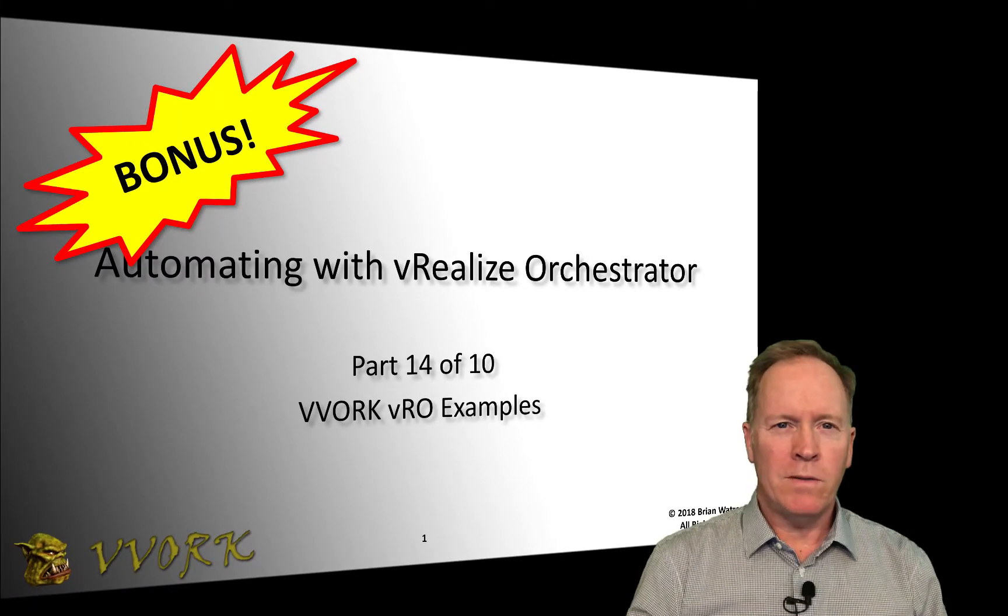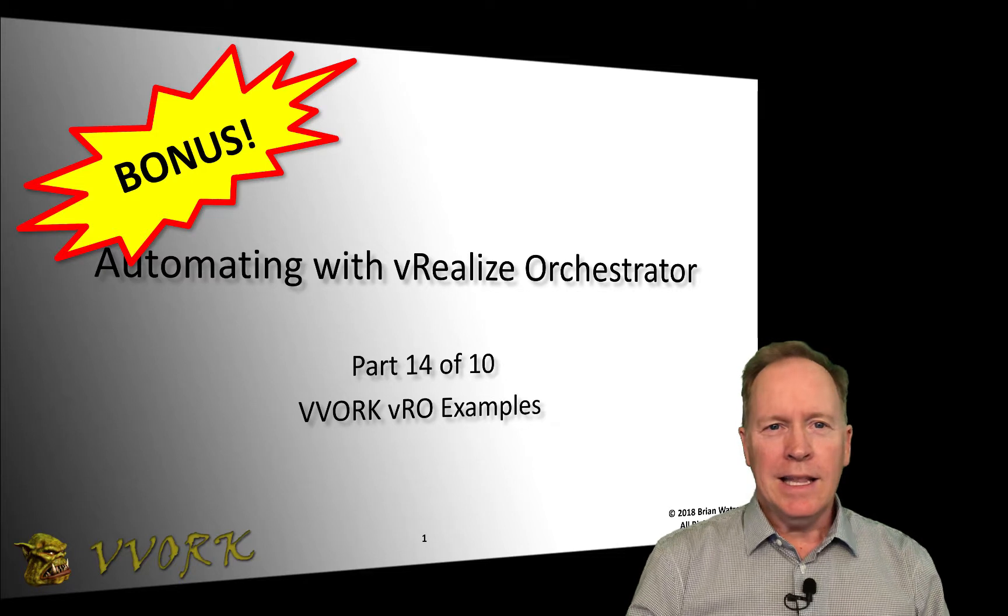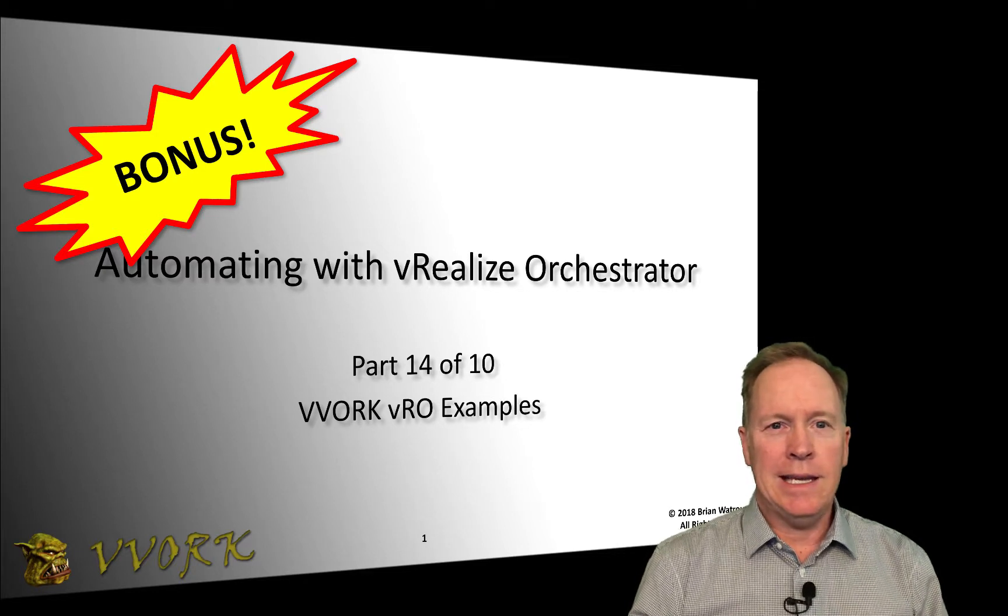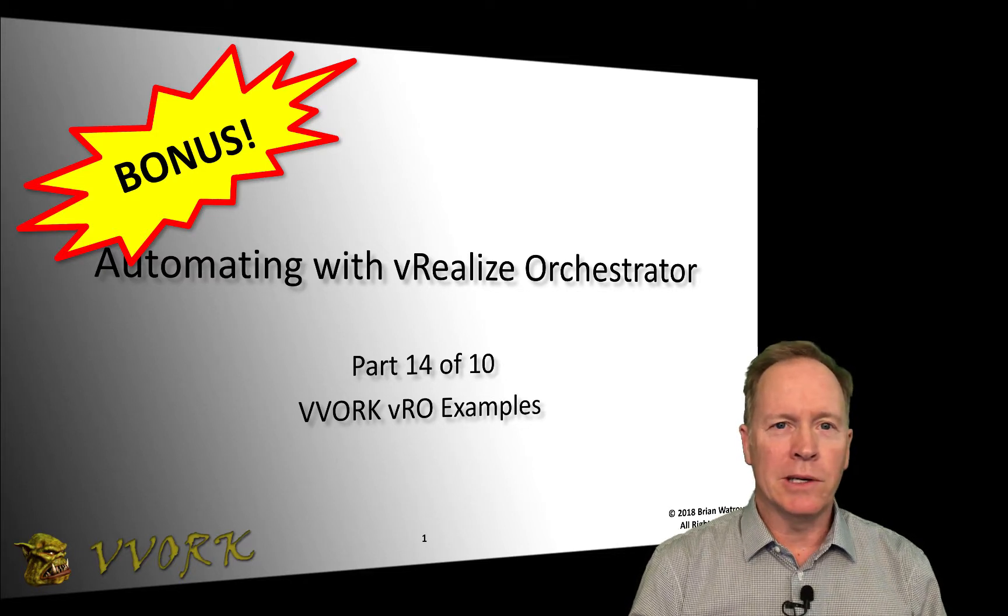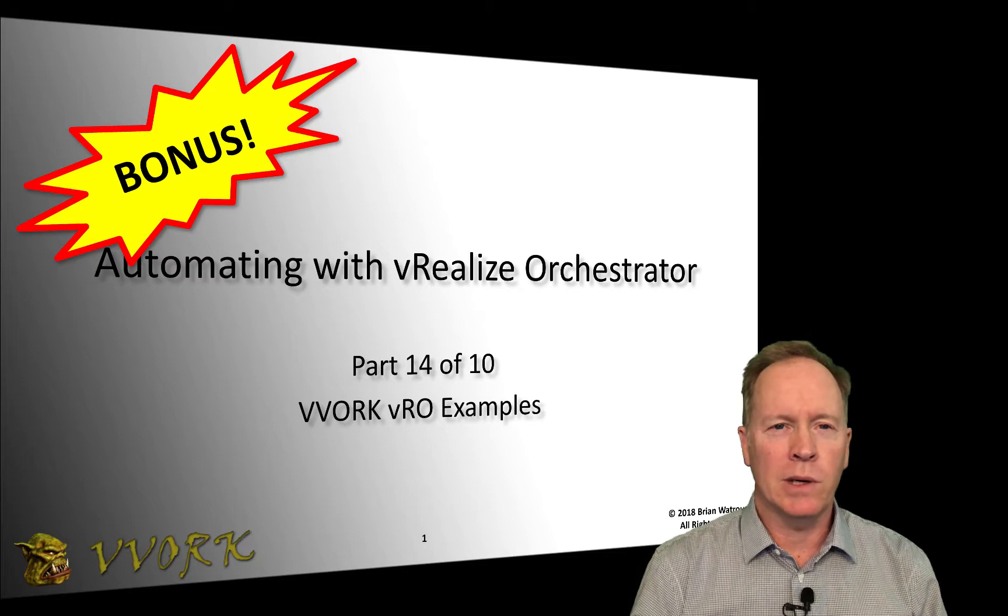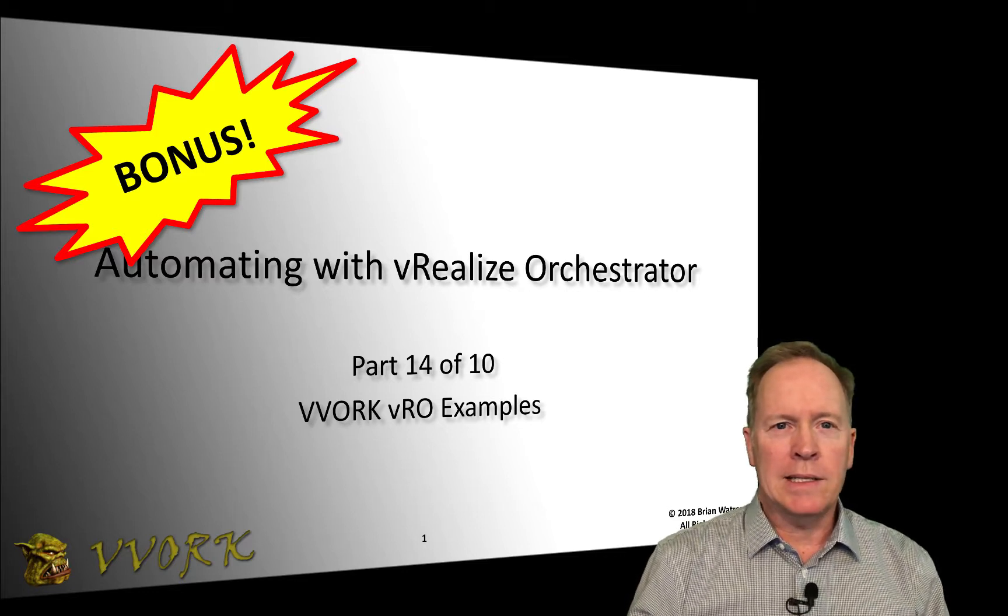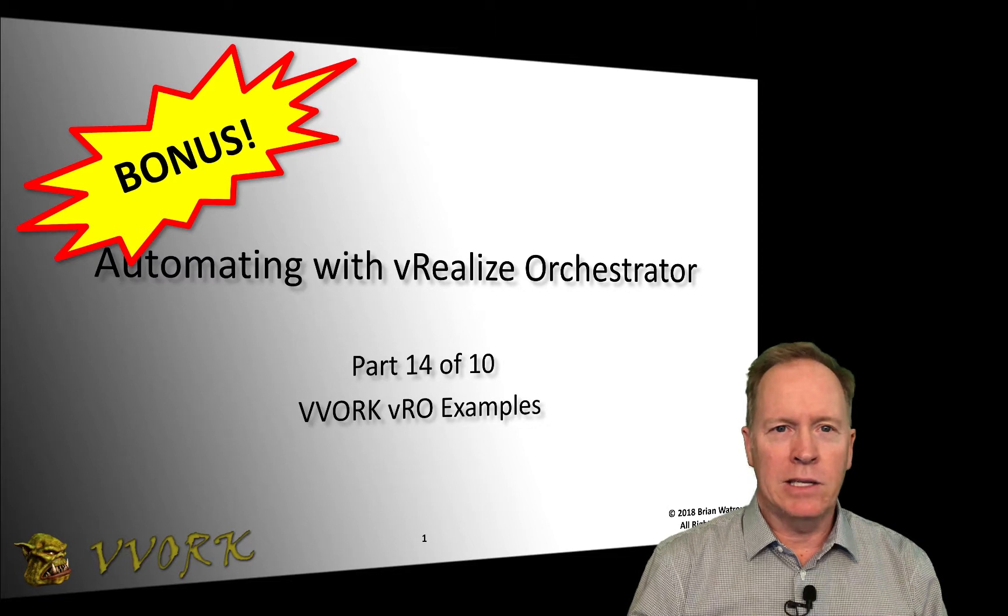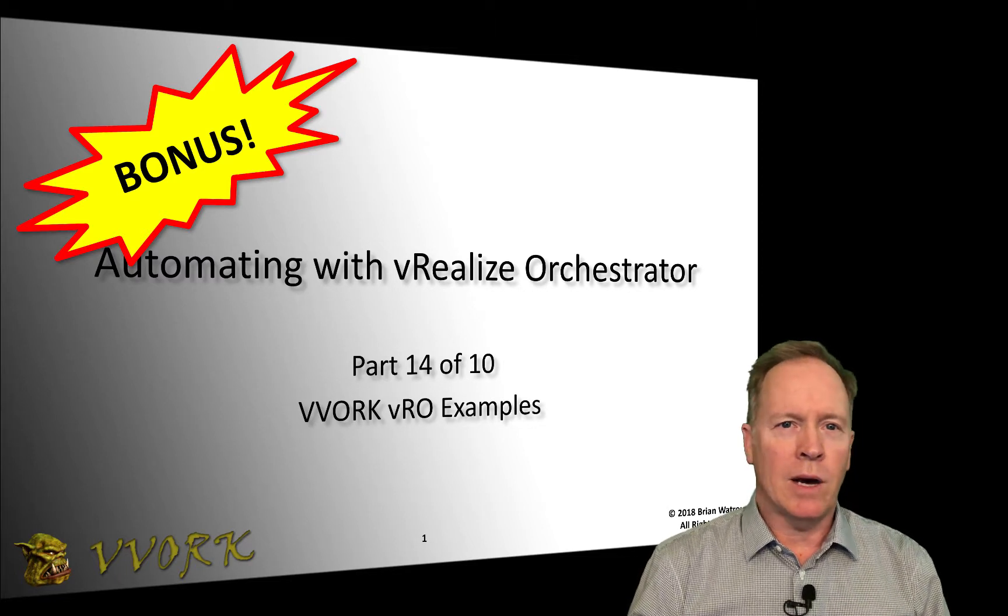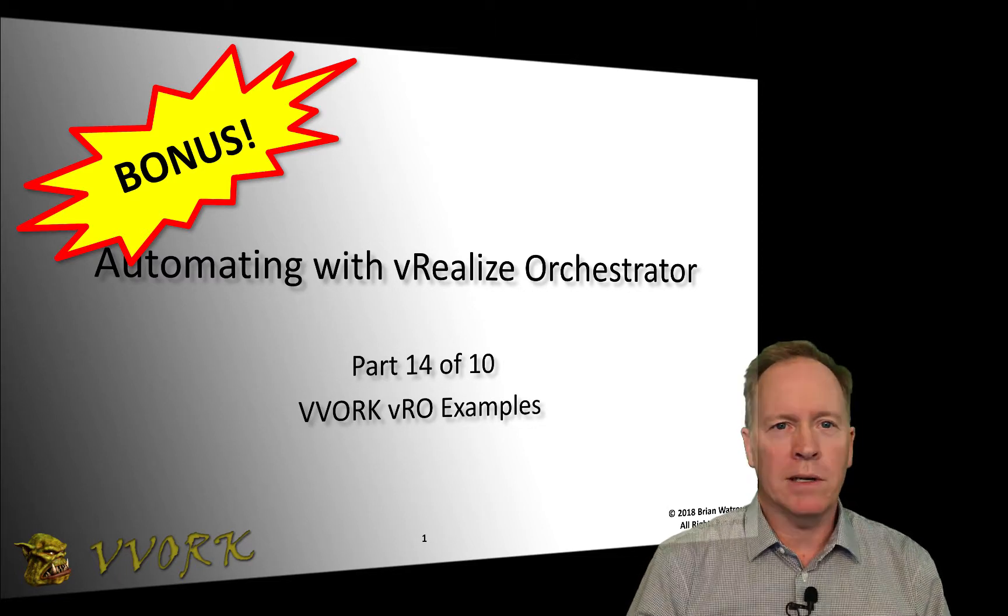Hello and welcome to Vovork. I'm Brian Wattress. This is the 14th in a 10-part video series in which we're learning how to automate using vRealize Orchestrator. In this video, we're going to be taking a look at a package that I've created to help you learn how to do things in Orchestrator.